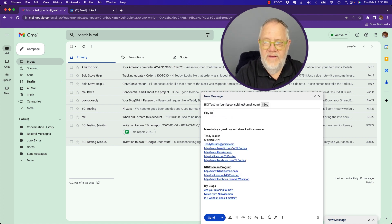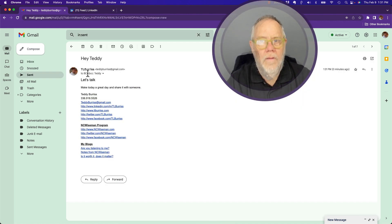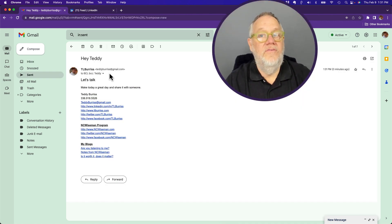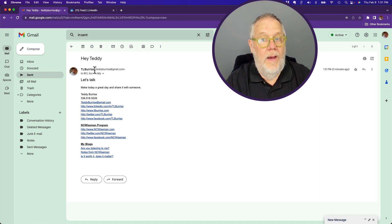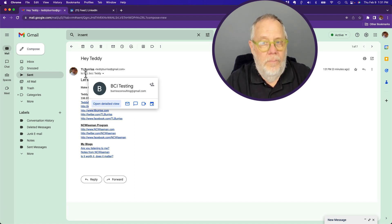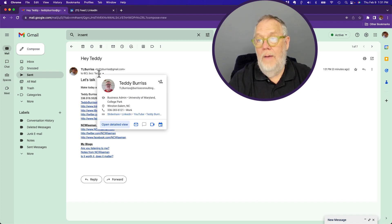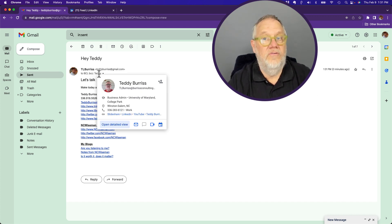The message says: "Hey Teddy, let's talk." Let's see what happens. Here's the message I sent — from teddyburrus at gmail to BCI, or burrusconsulting at gmail, and blind carbon copy TL Burrus at burrusconsulting.